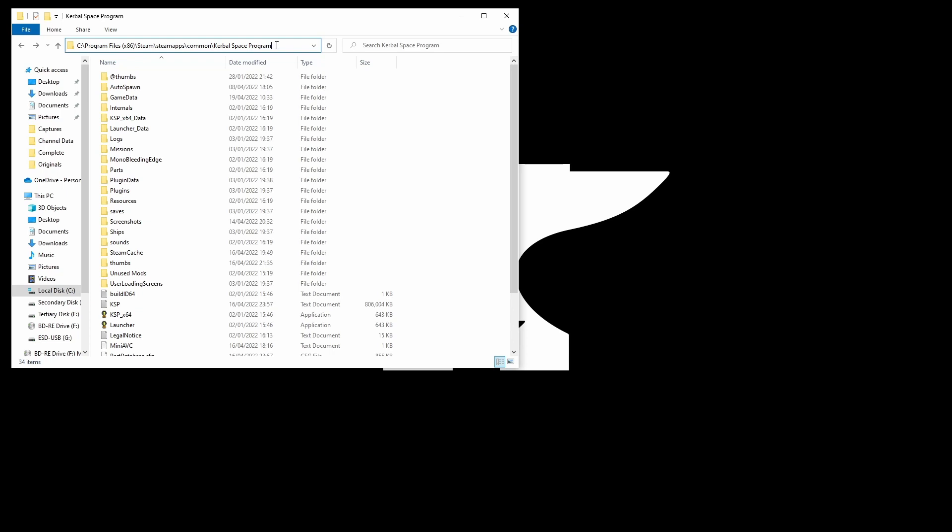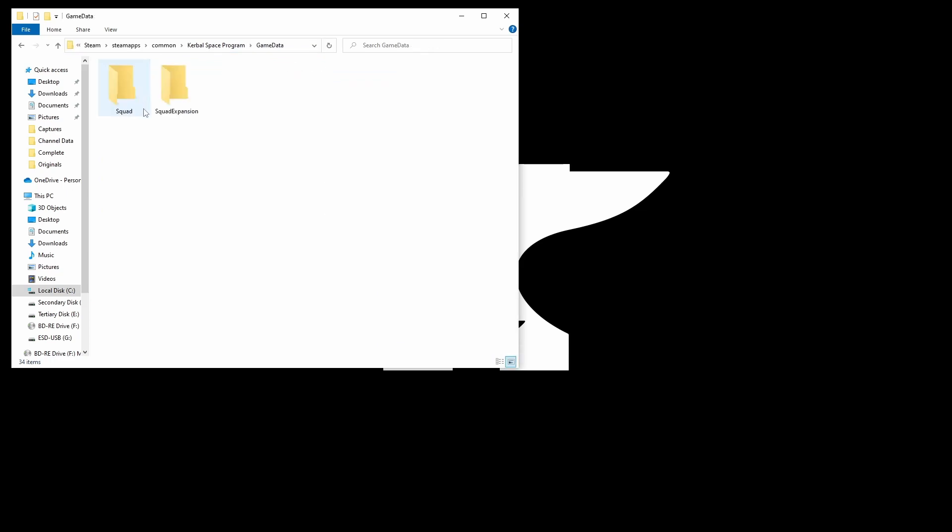And if you're running it on Sinclair Spectrum then very well done to you. But anyway we are looking for the Game Data folder here. If you have nothing else installed, no mods then you'll see just these two things here. If you don't have any DLC in fact you'll only see the Squad folder there.